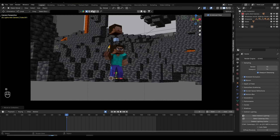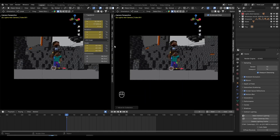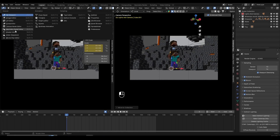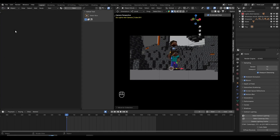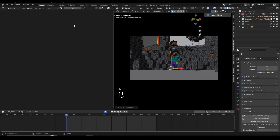Now I'm going to split the screen so we can work on the texture and preview it on the side. I'll go up here until I see the two arrows, right click, vertical split, left click to confirm. Over here I'll click and go inside the shader editor, and click N to get rid of this menu.